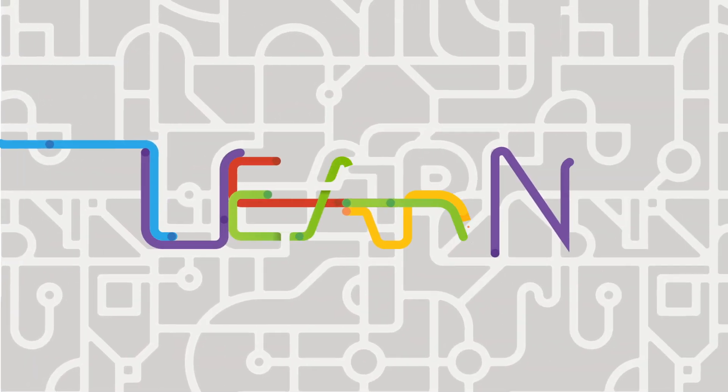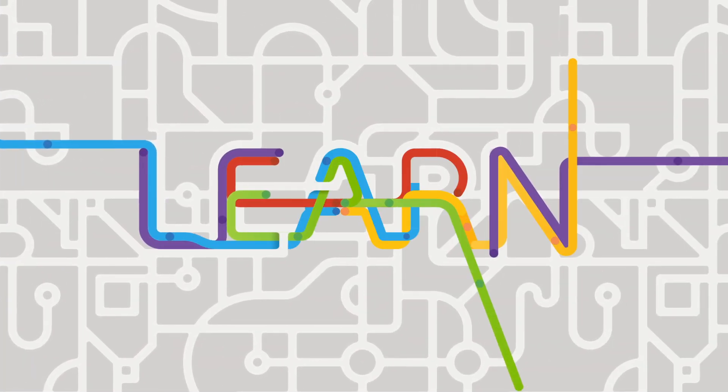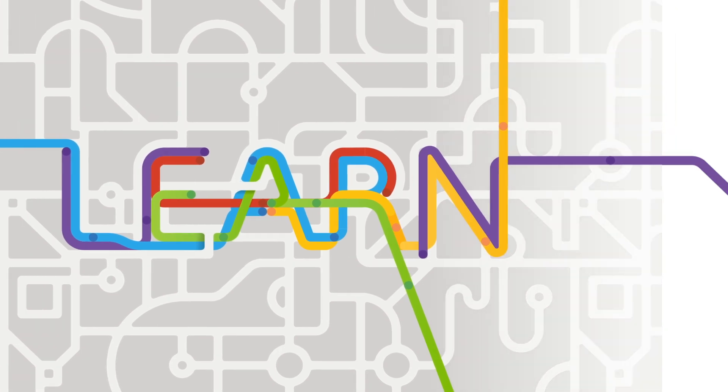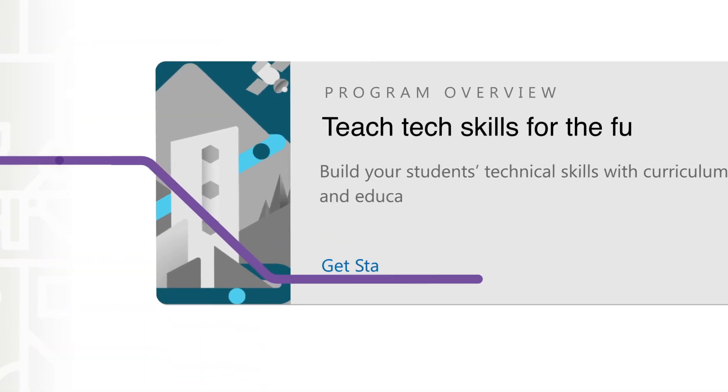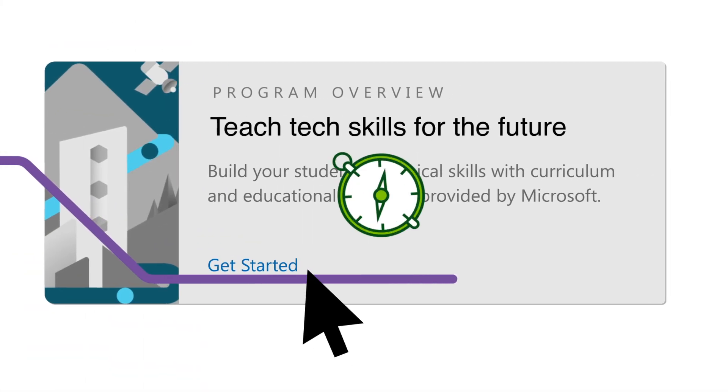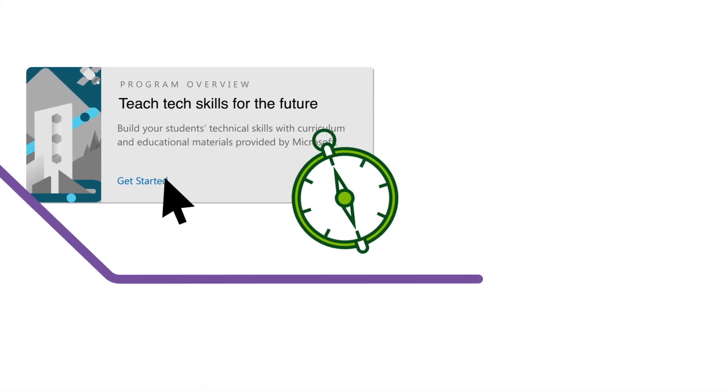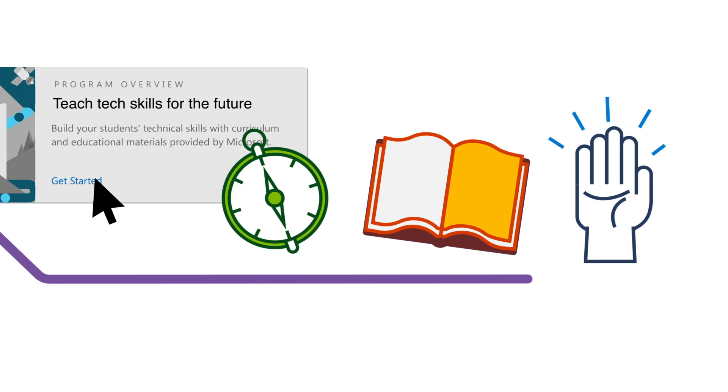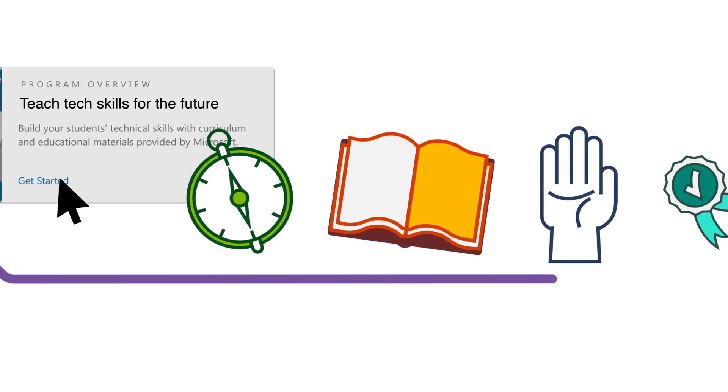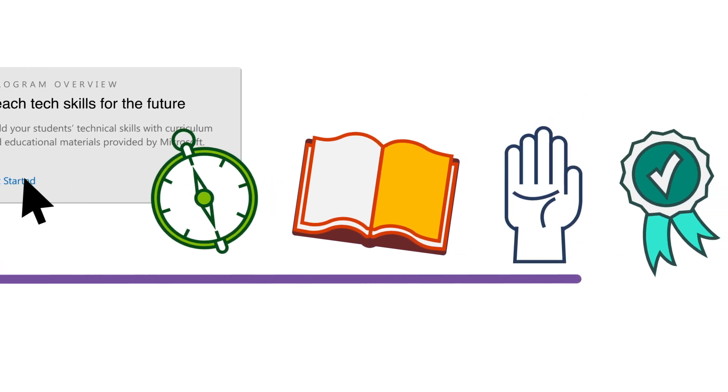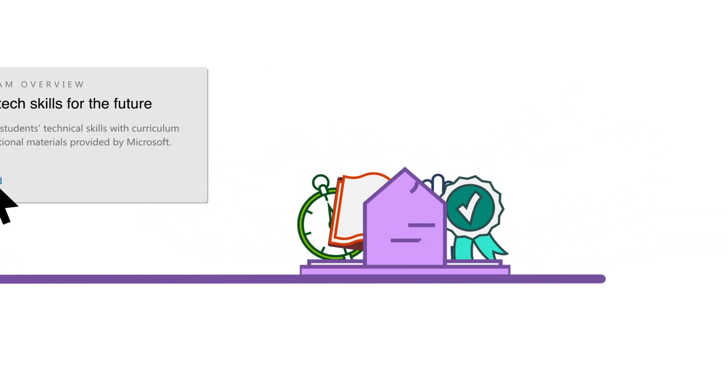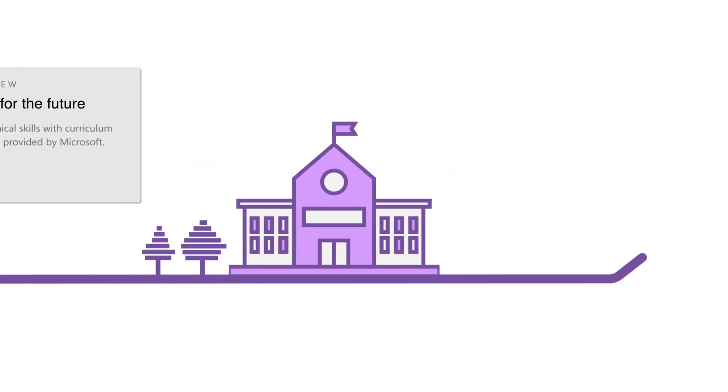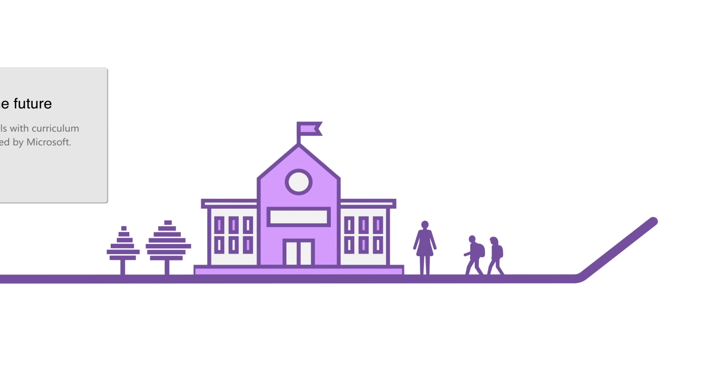Introducing Microsoft Learn. It's a place where learning paths, curriculum, hands-on experiences, and certification come together to empower institutions, educators, and students.